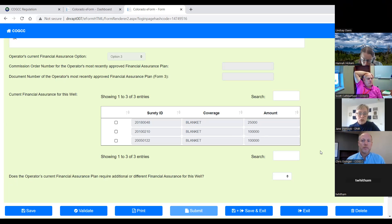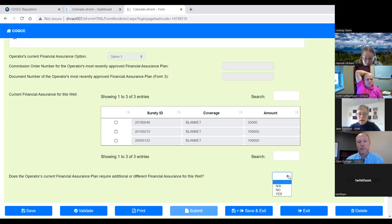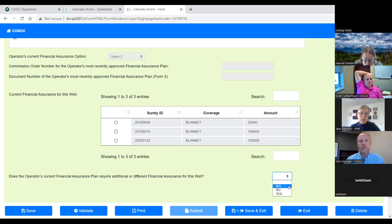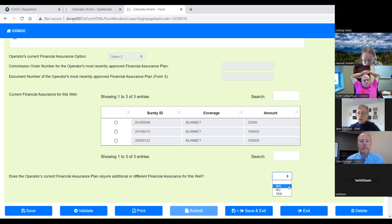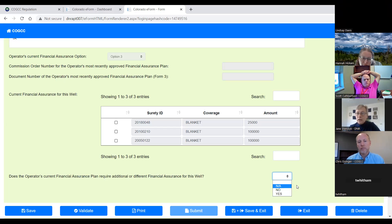The thing that you do have to do though, that last line is required. It's not auto populated. The operator has to answer that question. The NA, the not applicable response, is really the only correct one for everybody at this point because nobody has an approved financial assurance plan. In the future, the yes or the no will be accurate depending on what the operator's approved financial insurance plan is. But right now, NA is the appropriate response.